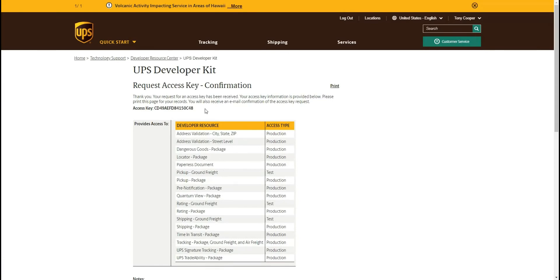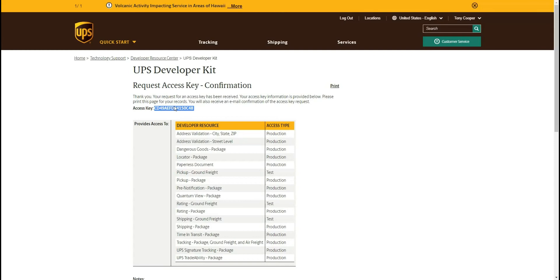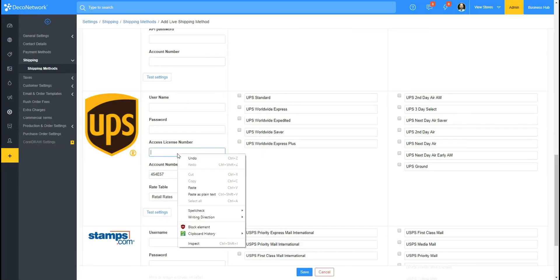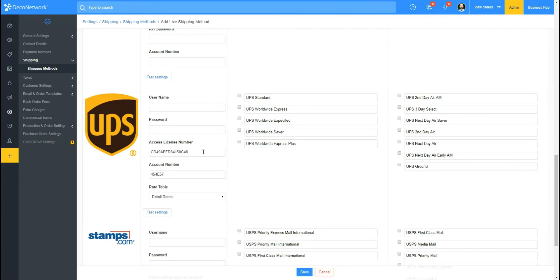Okay, and then your access key is going to be sent to you right here, so we'll just go ahead and copy this.